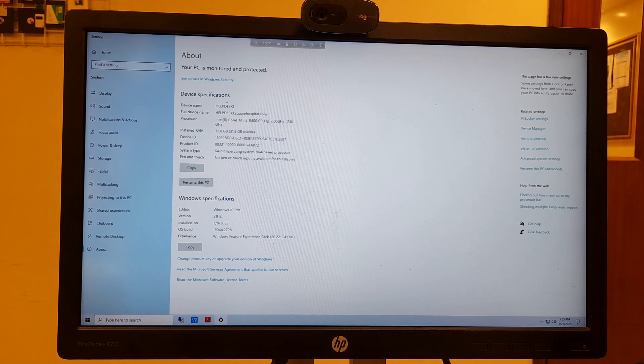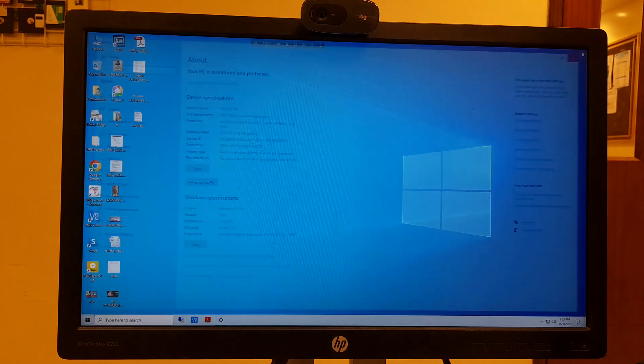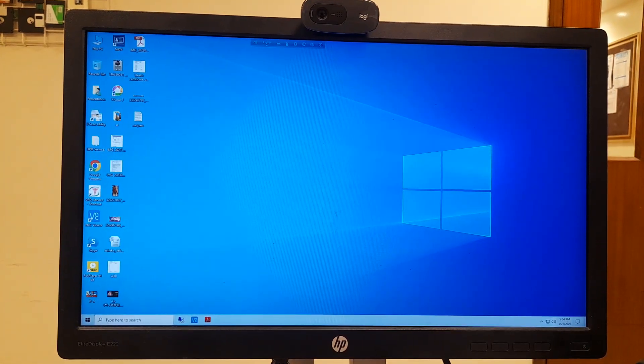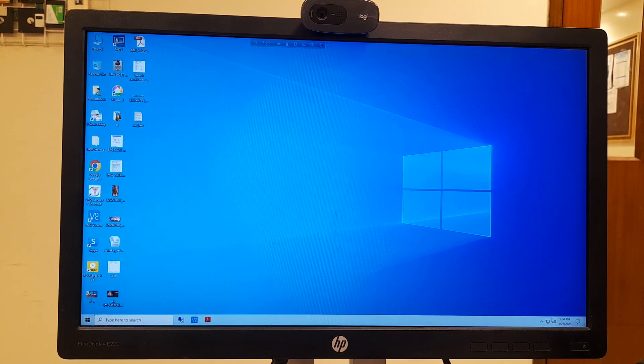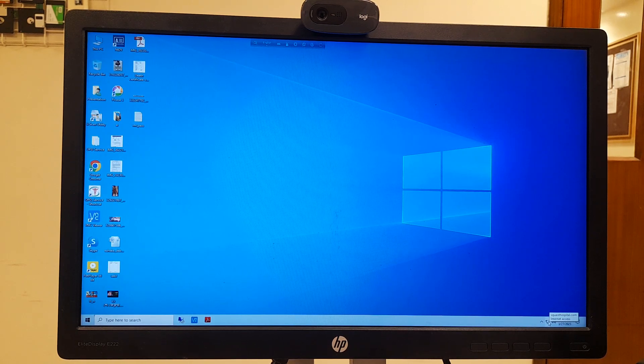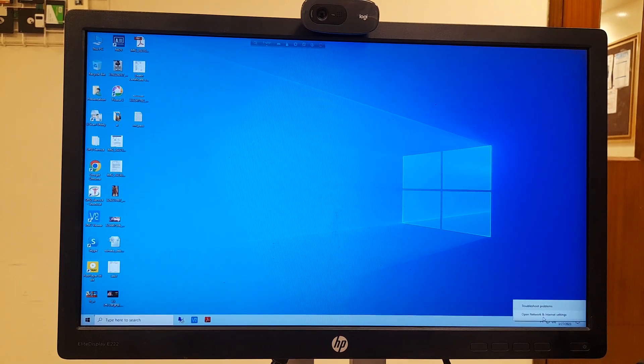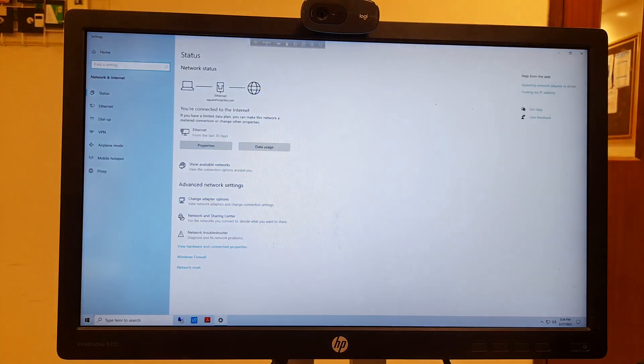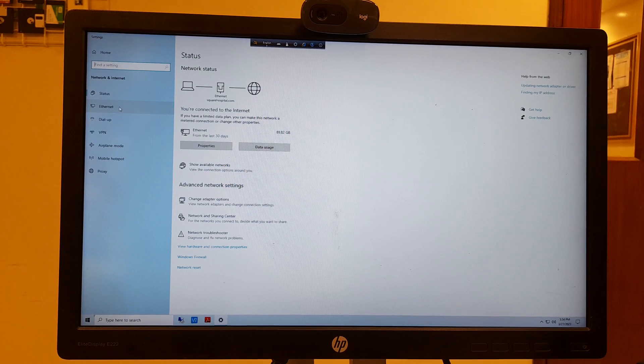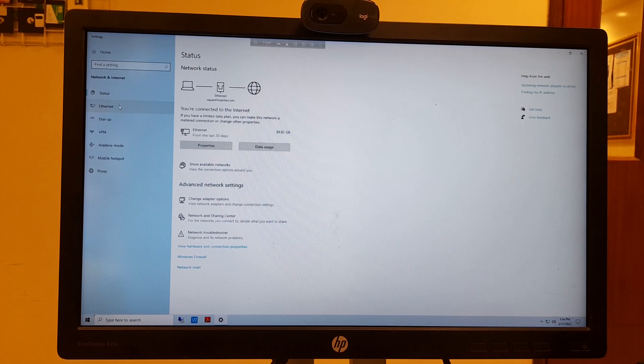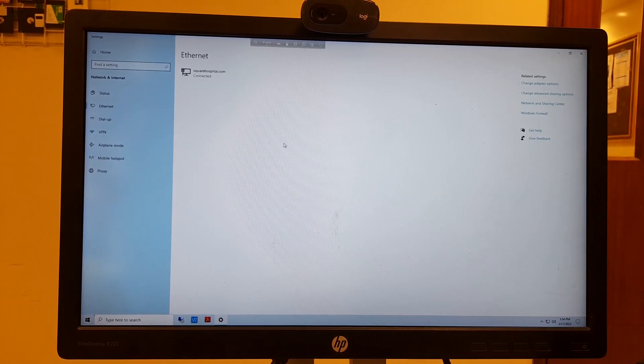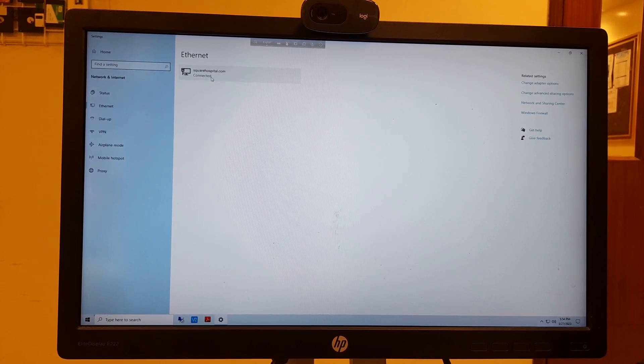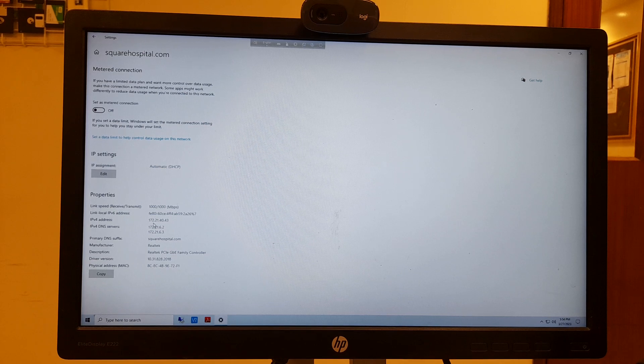To see the IP address another way, click on the network icon. Open Network and Internet Settings, then click on Ethernet. Click on the ethernet connection and you can see the IP address 172.21.40.43.